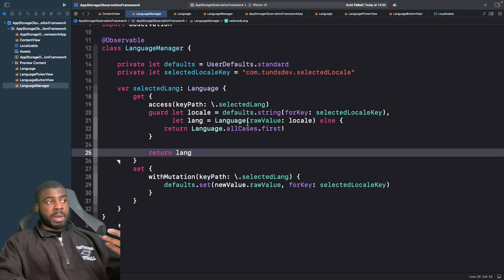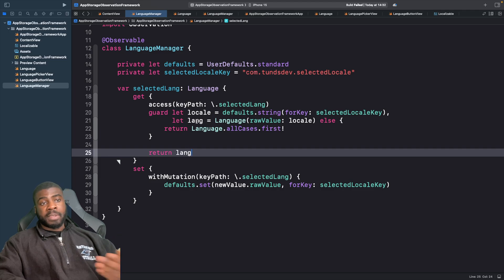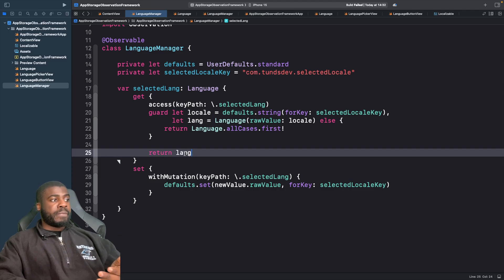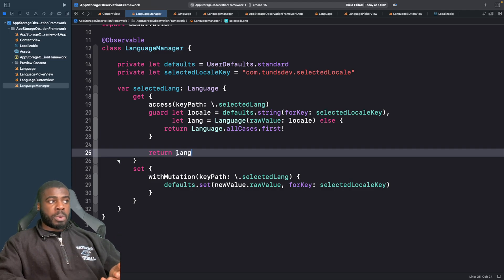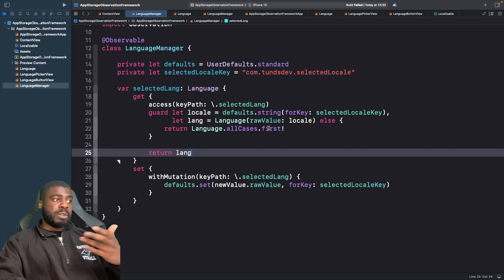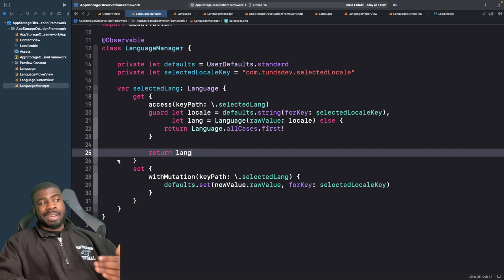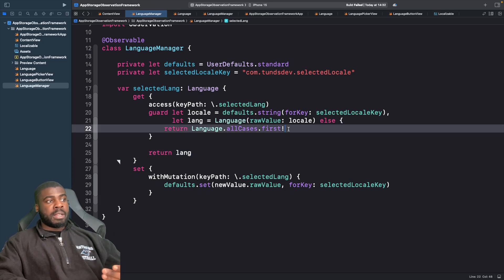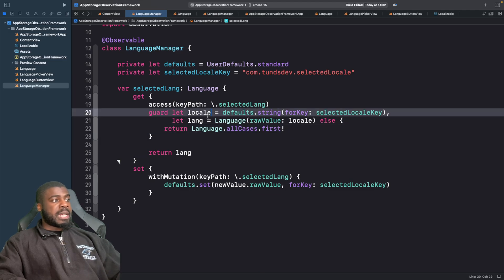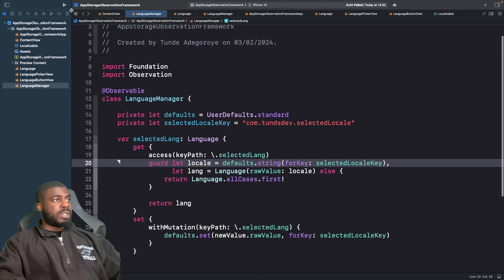If we can successfully get a language, we'll return that language to show on the UI. Otherwise, we'll just return the first case in our enum which will be our default. Let's test this out and see what happens. I'm going to run this on iPhone 15.